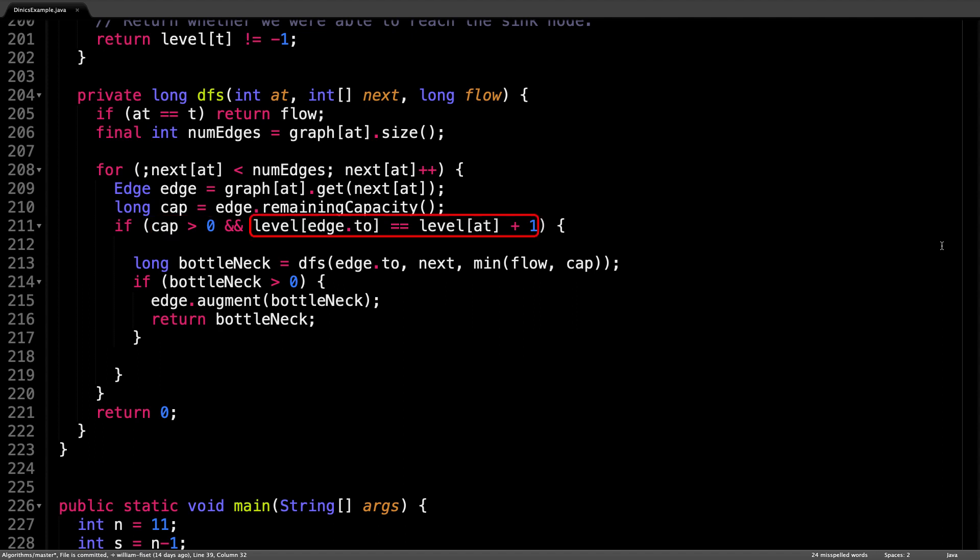The thing we have to watch out for is that we must ensure that the selected edge has a remaining capacity greater than zero and that it goes up a level. Remember that we're always trying to make progress towards the sink, and taking an edge at the next level guarantees that, unless of course it leads to a dead end, but we end up pruning those, so it doesn't really matter.